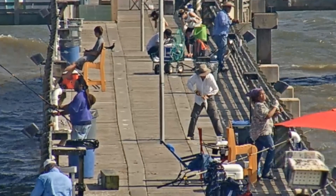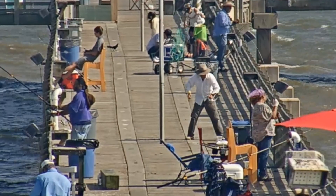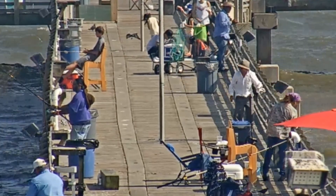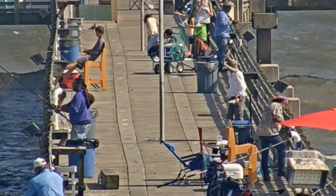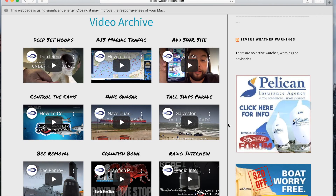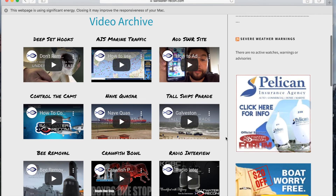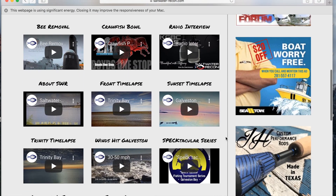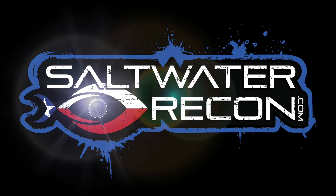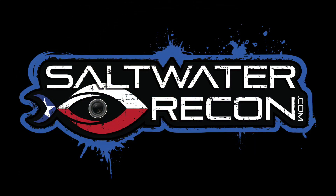As always, thank you for being a part of saltwaterrecon.com. We hope that you enjoy and find a lot of use out of our website. Check out some of our other videos at our video tab at saltwaterrecon.com/videos.